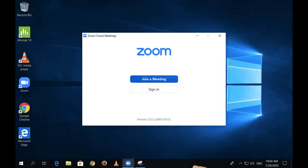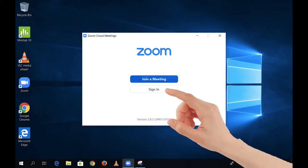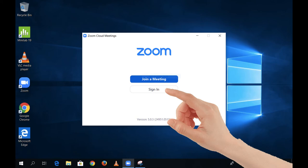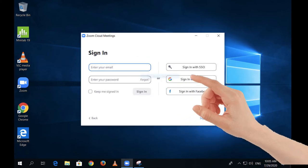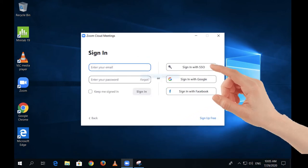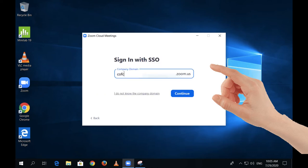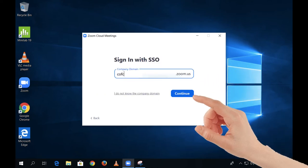Begin by clicking on Sign In. From the right side, click on Sign In with SSO. Under Domain, type in CofC, then click Continue.